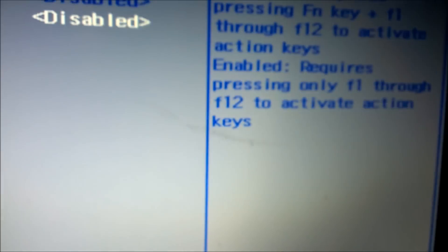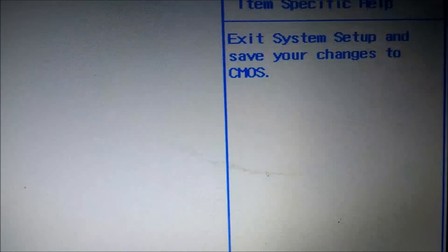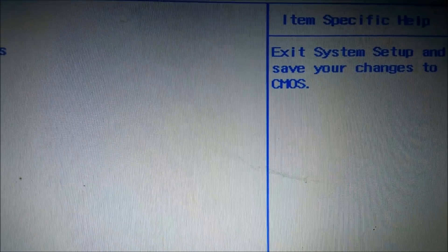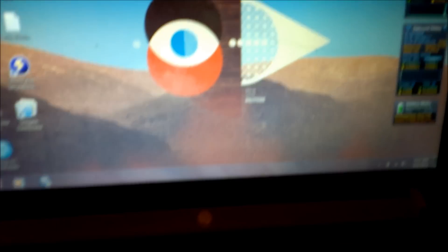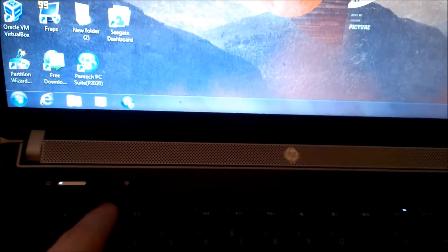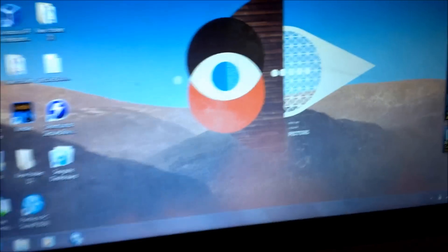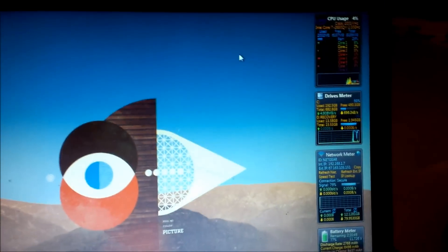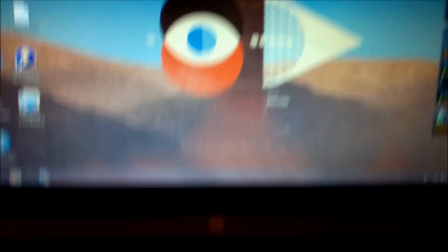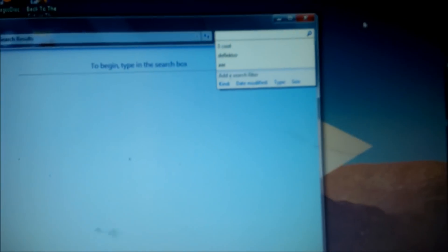Now the Action Keys are disabled. Now you have to use the FN key if you want to use them like before. We'll save the changes. Now here we are back in Windows, and if I hit the F3 key here, you should see the Search Dialog box come back up. There we go.